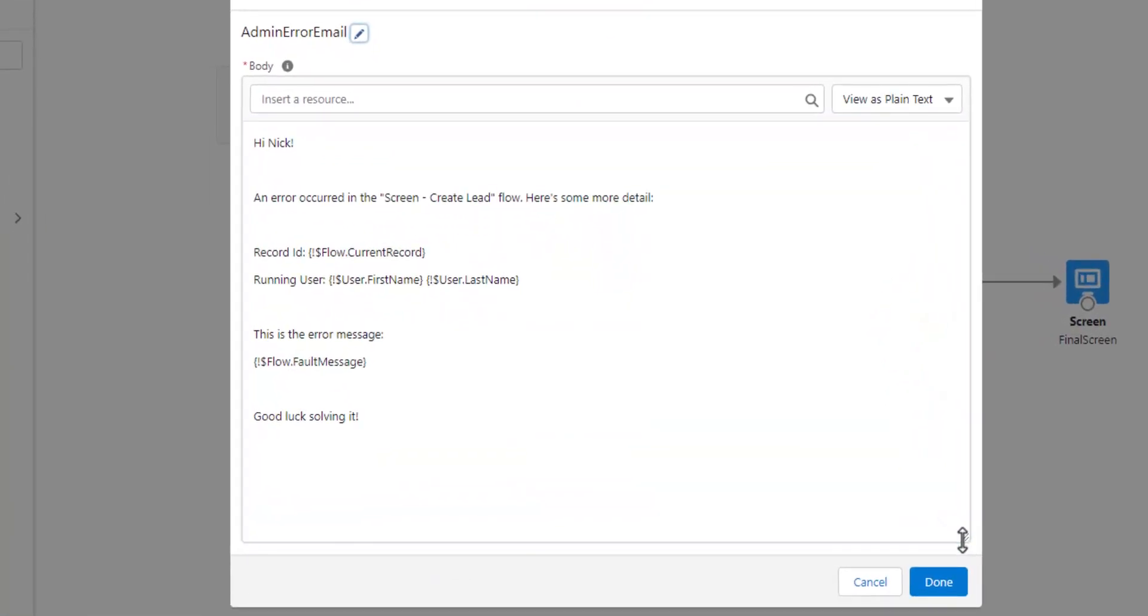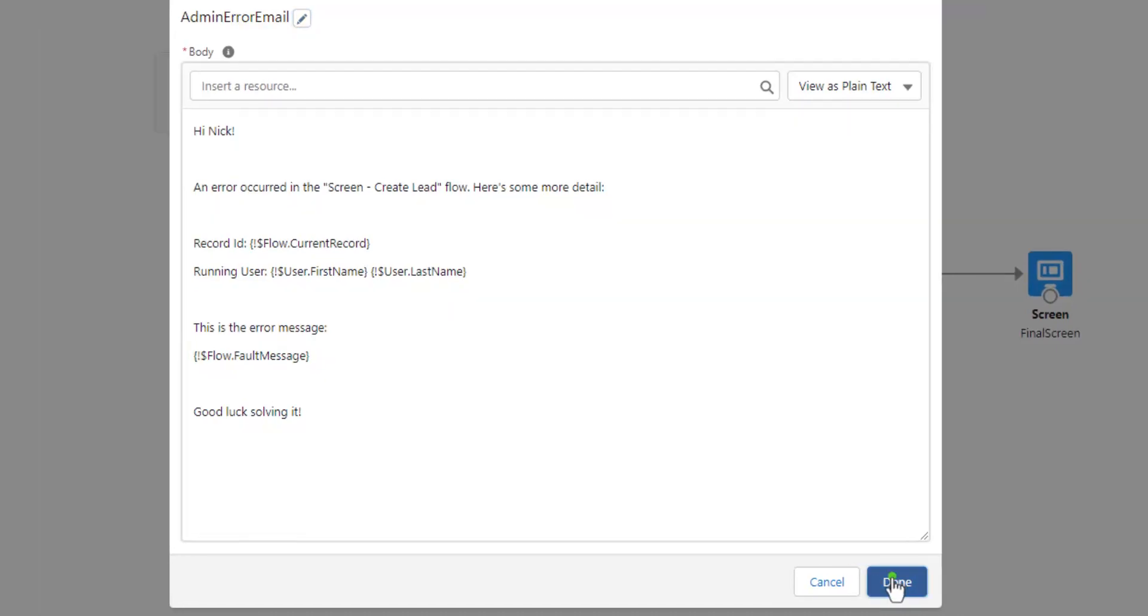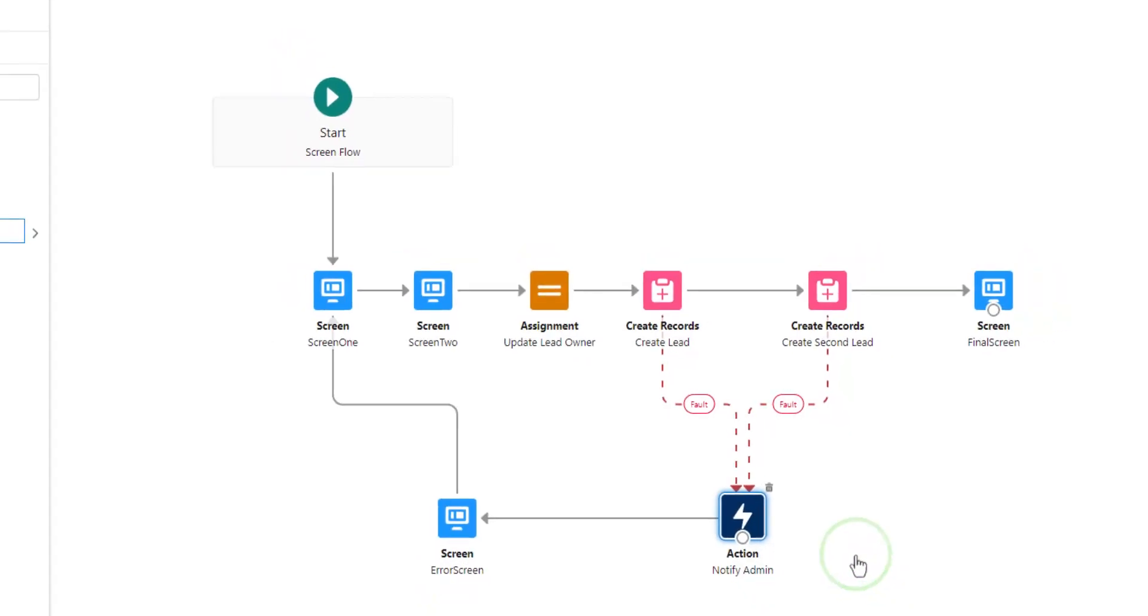For example, you could include the record ID if the screen flow is trying to update a record. You can include the name of the current running user, and using the flow global variable, you can even pull the actual Salesforce error message into your email to review.